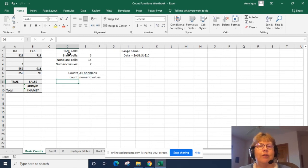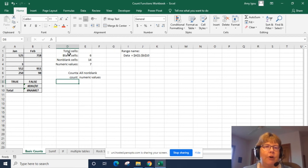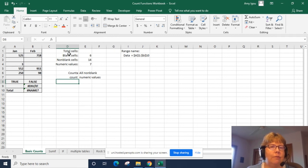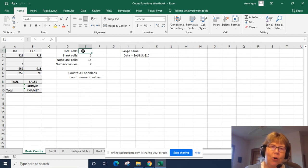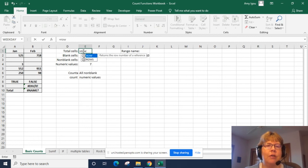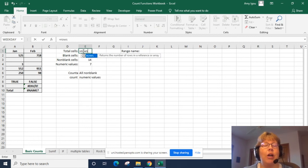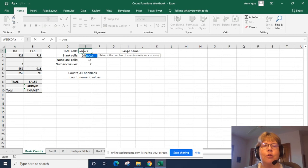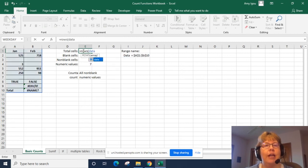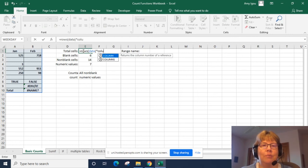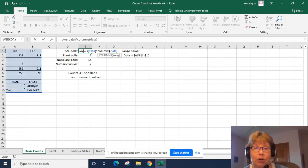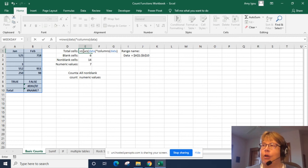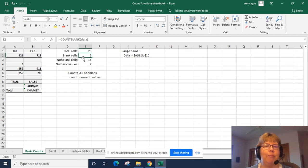So for total cells there's not a function by itself that does the total cells. So we could either add up the blank and the non-blank which would give us the total, or in order to learn a couple new functions we're going to take the number of ROWS. We want to use ROWS versus ROW. ROW will return the row number of a particular cell versus ROWS returns the number of rows in a data array. So we're going to take ROWS times COLUMNS and once again we want to make sure we select the plural otherwise it will return a column number.